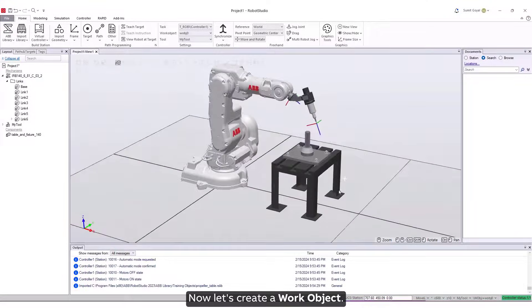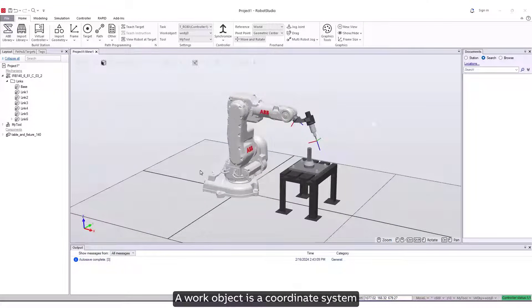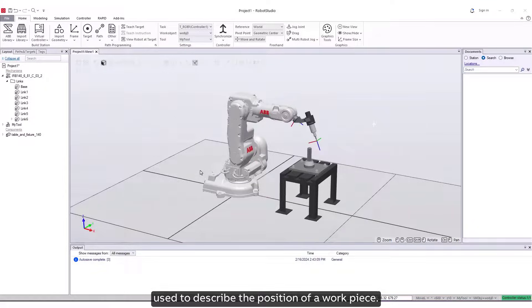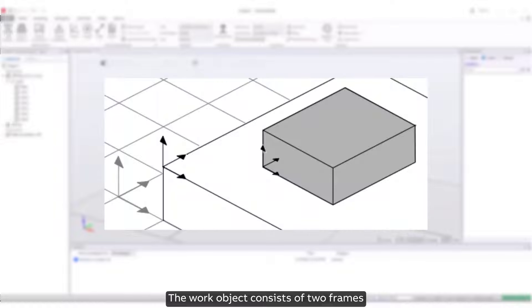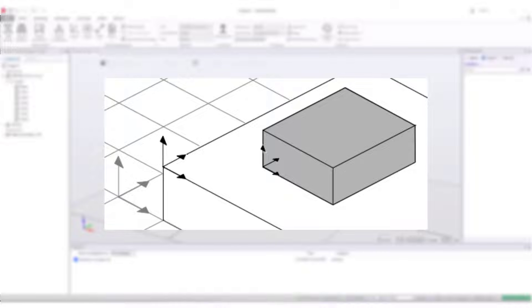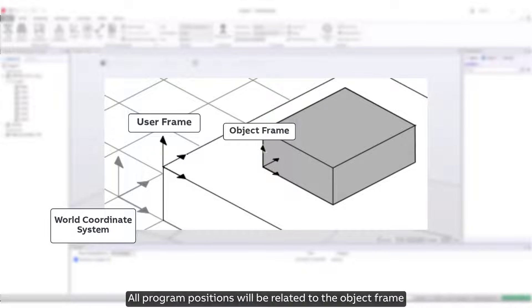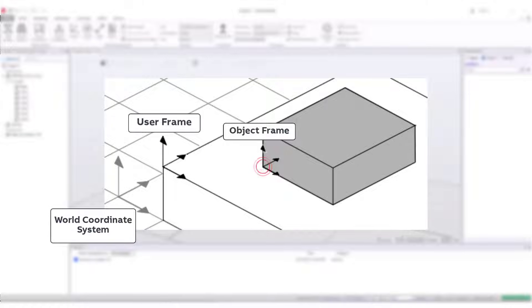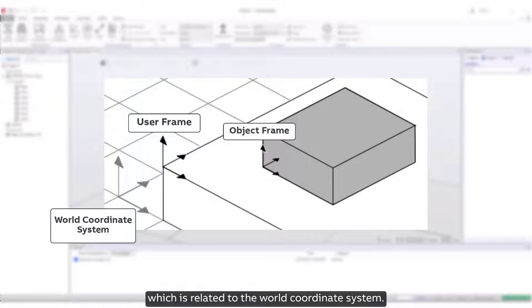Now let's create a work object. A work object is a coordinate system used to describe the position of a work piece. The work object consists of two frames: a user frame and an object frame. All programmed positions will be related to the object frame, which is related to the user frame, which is related to the world coordinate system.